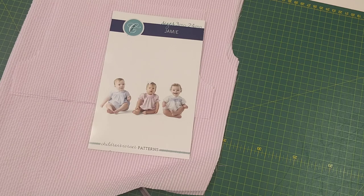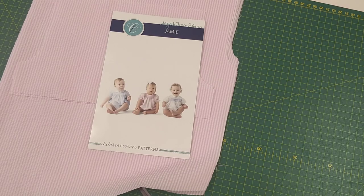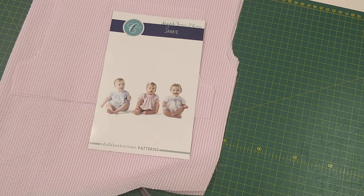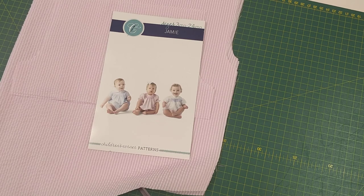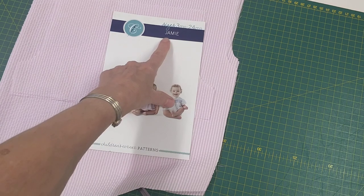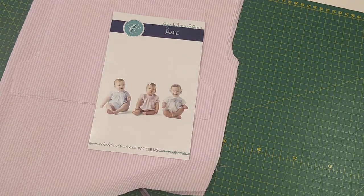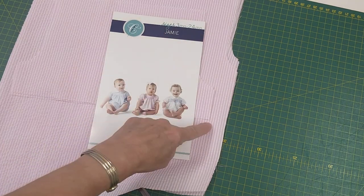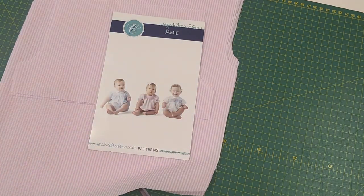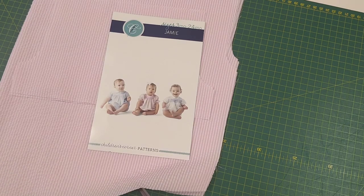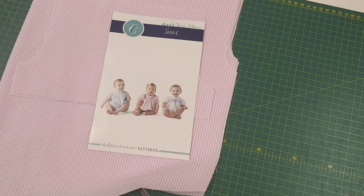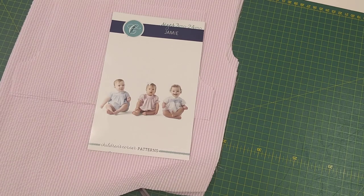Hi I'm Christine from House of Smocking and in this video I'm going to show you how to make up a Bishop bubble using the pattern Jamie by Children's Corner. I'm going to be using this pink Imperial Seersucker which should be great for bubbles because you can't iron it and bubbles are notoriously difficult to get an iron into.